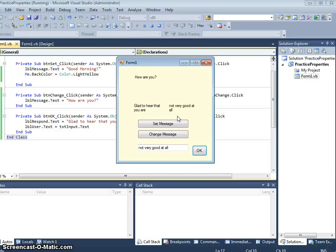So that little tutorial just takes you through mainly using the text property using labels, text boxes and buttons to cause things to happen.